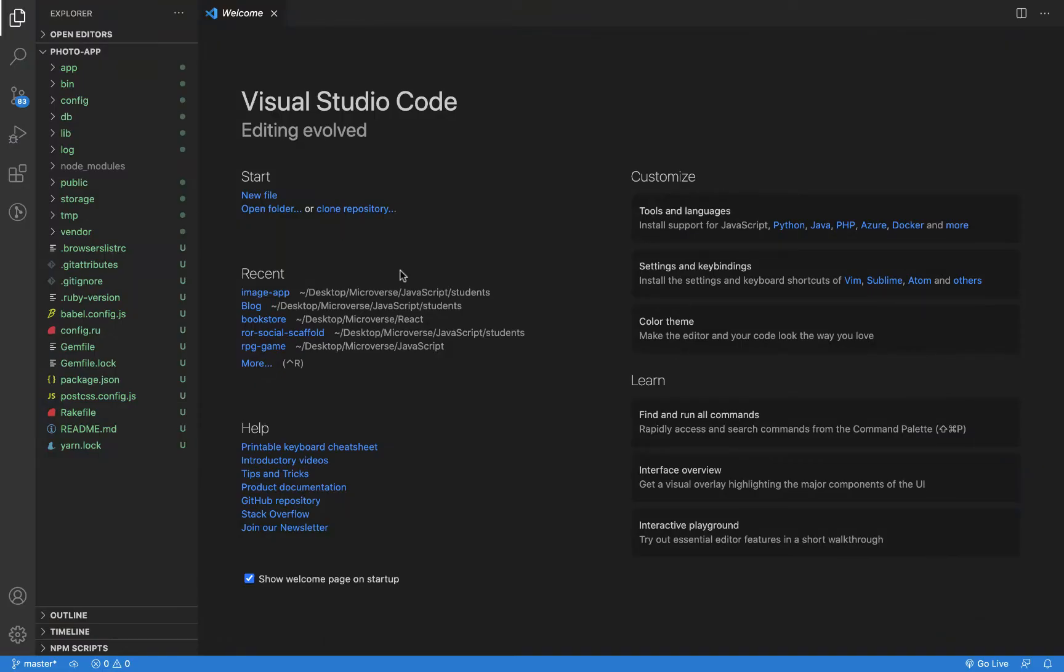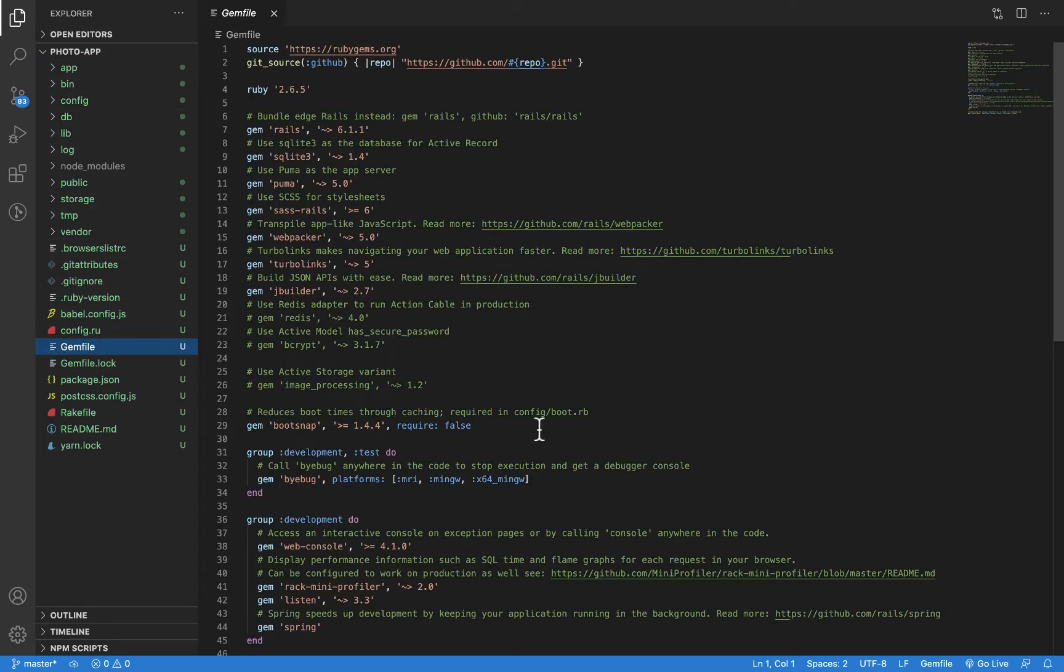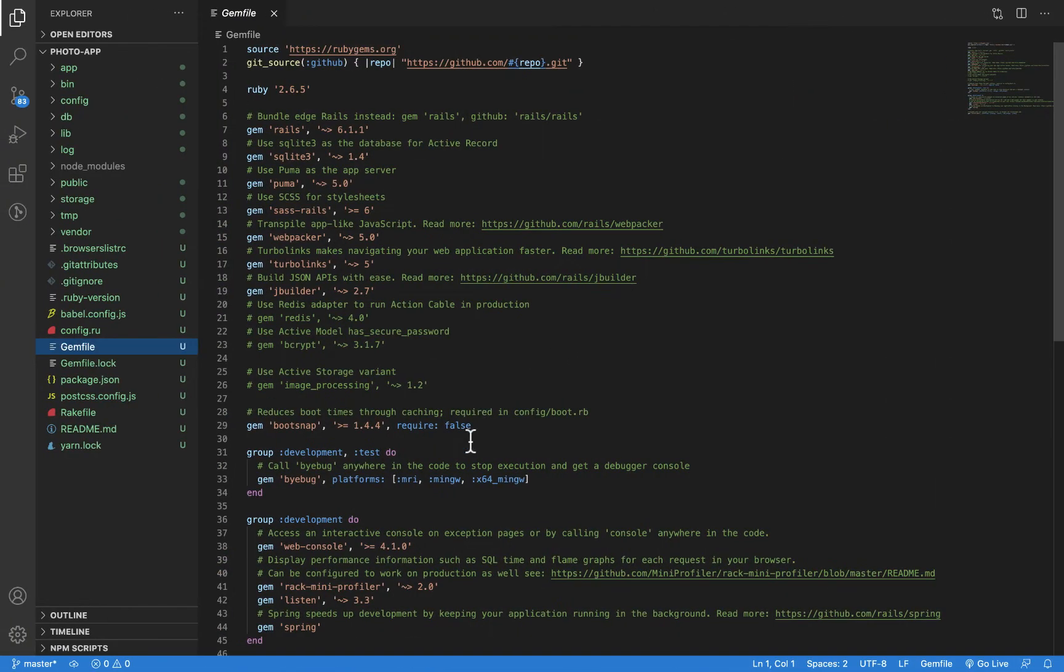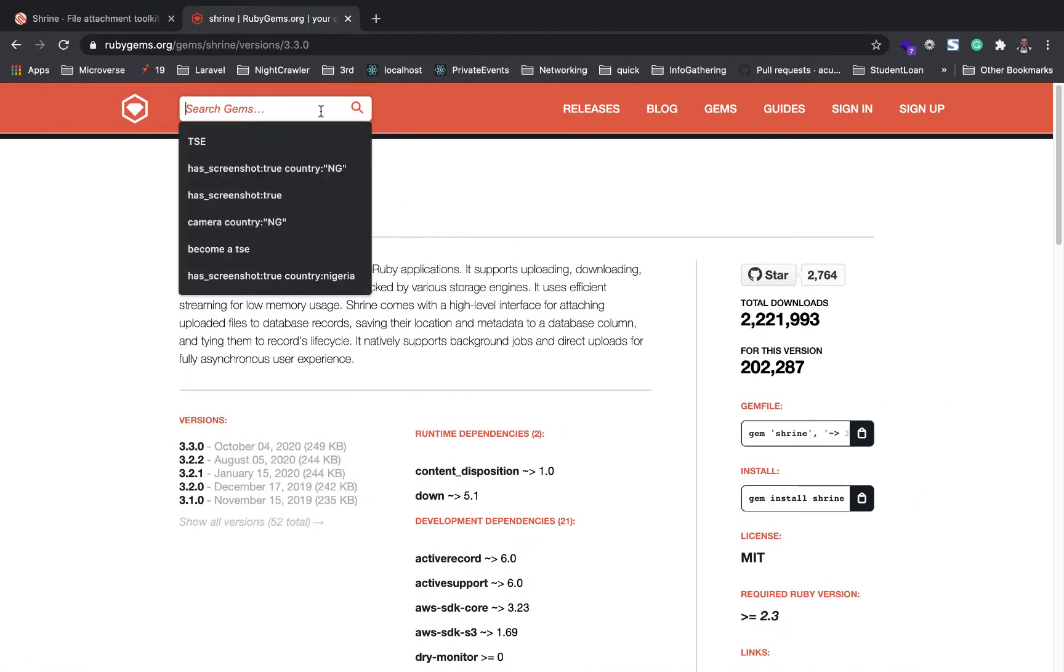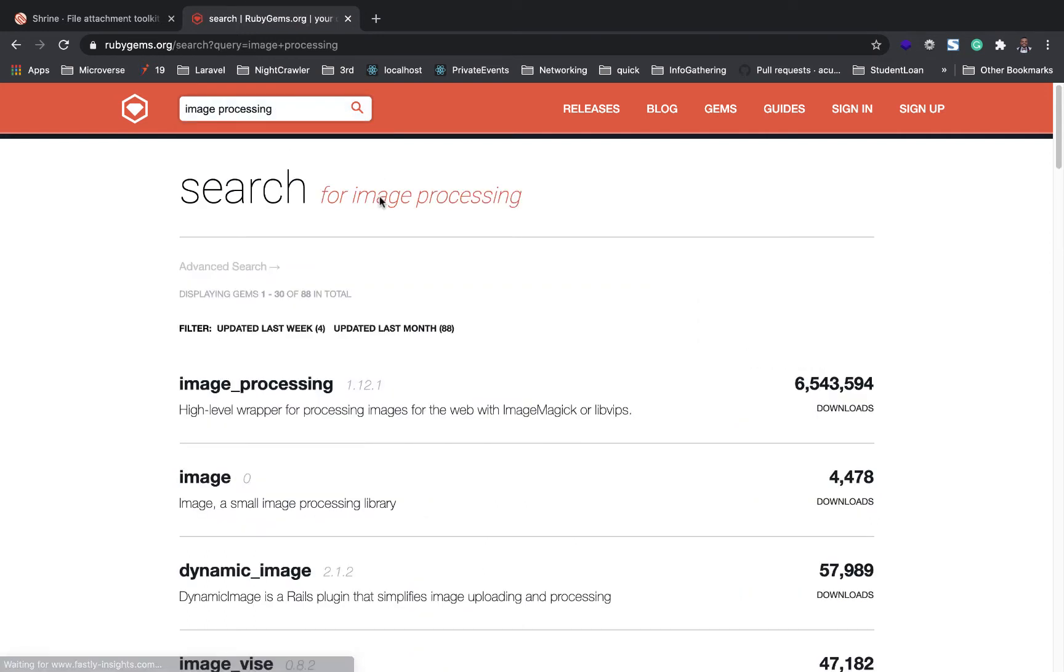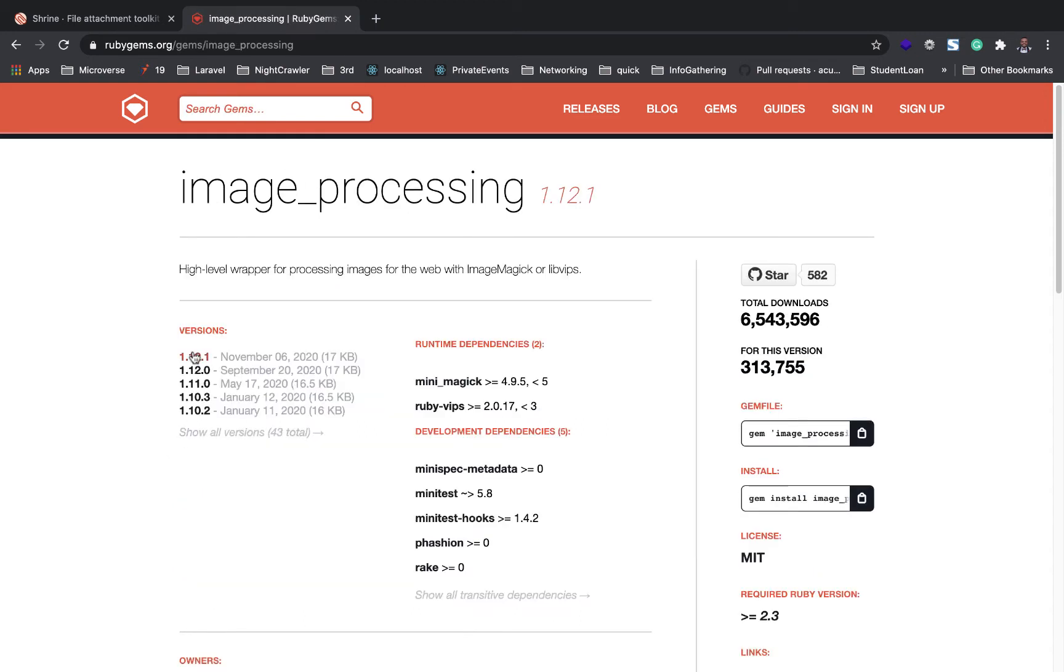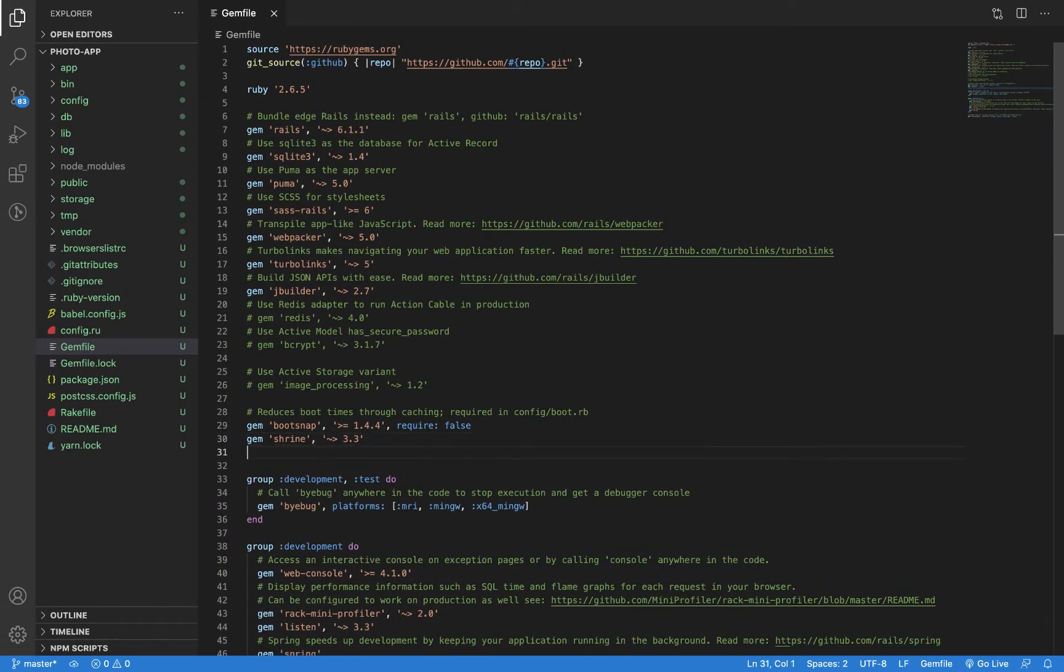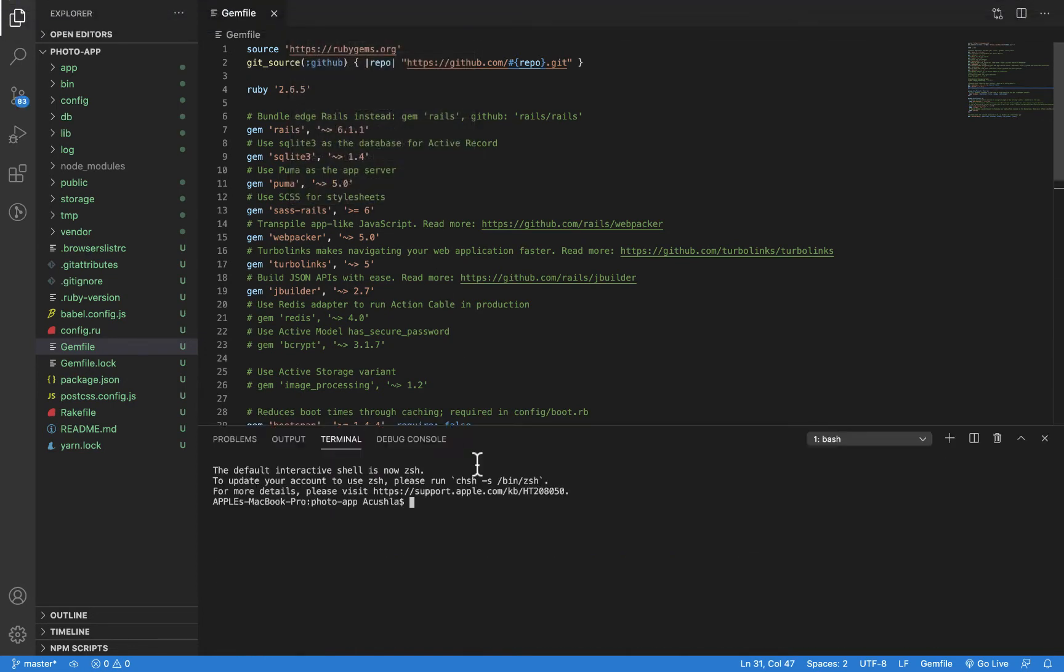Here's the Gemfile. I'm just going to paste the first one. The second is image processing. This allows you to do file validations. You'll need this because it checks the image size. If you want to shape your image for thumbnails, image processing does that automatically. Now let's run bundle install.